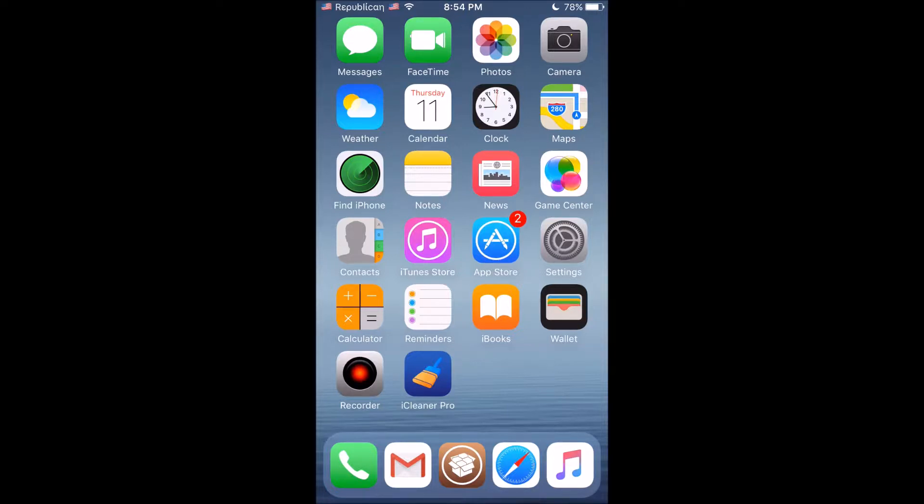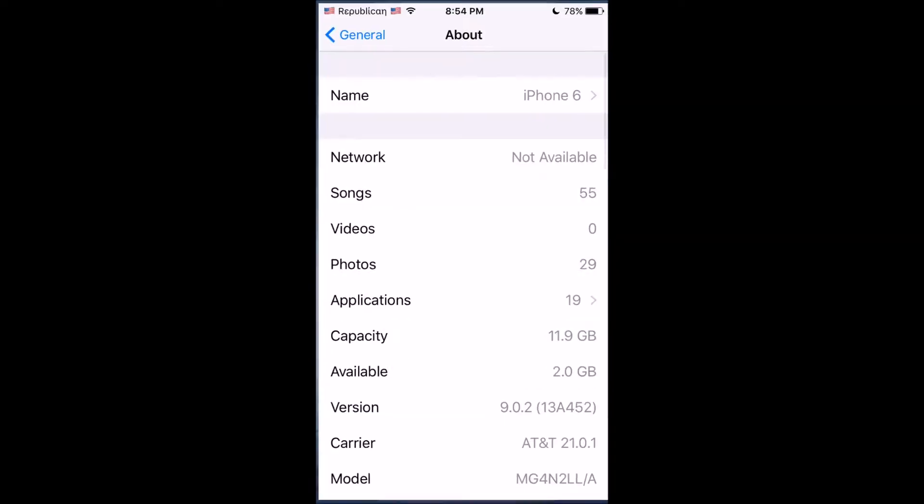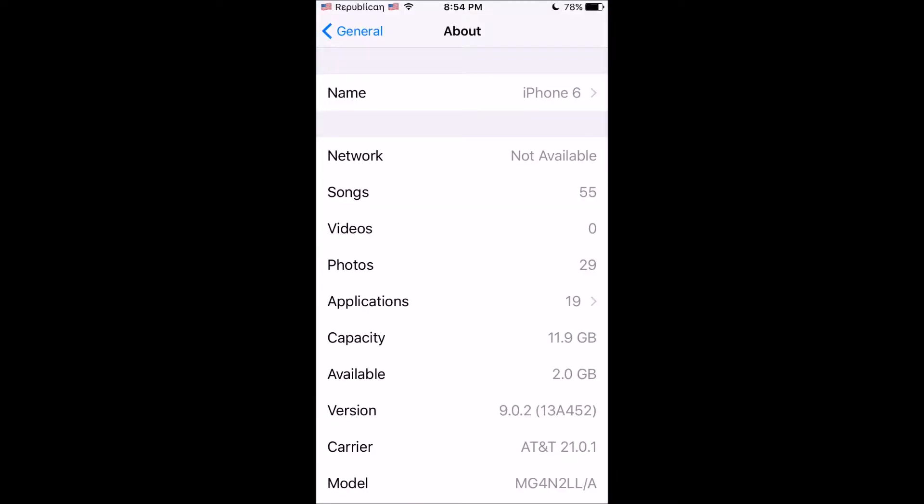First things first, I'll be showing you that I am on iOS 9.0.2 on an iPhone 6, so this does work on iOS 9 all the way up to 12, hopefully.